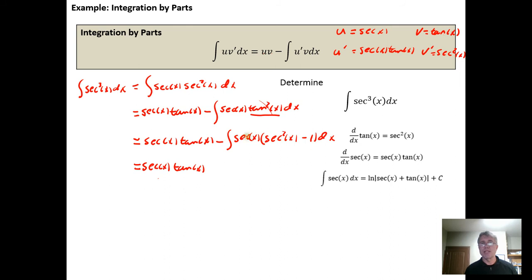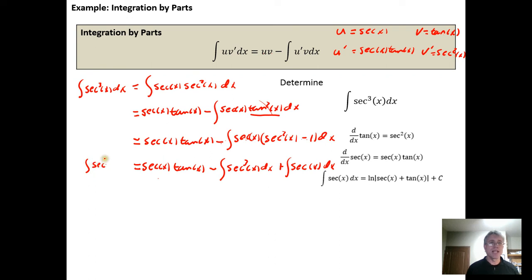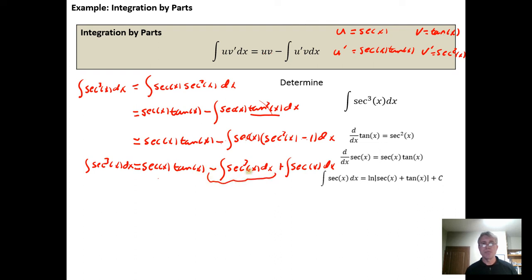Going down to the next line: this is the secant of x times the tangent of x. Breaking this into two integrals, we get minus the integral of secant of x times secant squared of x — which is the secant cubed of x — dx, and then minus and minus gives plus the integral of secant of x times 1, which is just the secant of x dx. We can add the secant cubed to both sides.